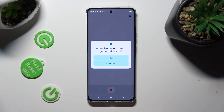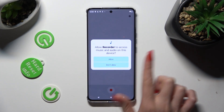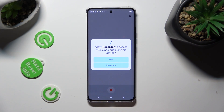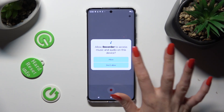Lastly, allow or don't allow notifications, and then allow access to music and audio on the device.